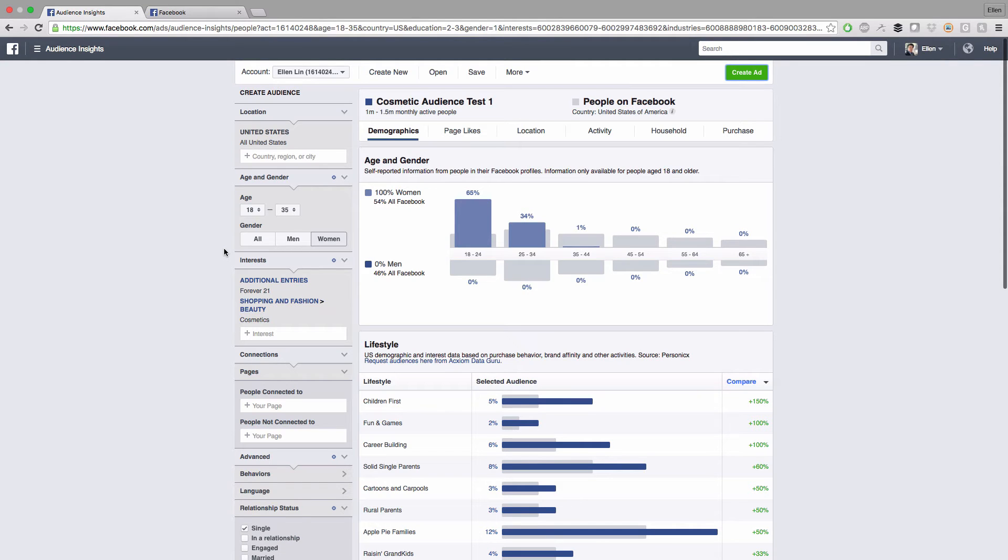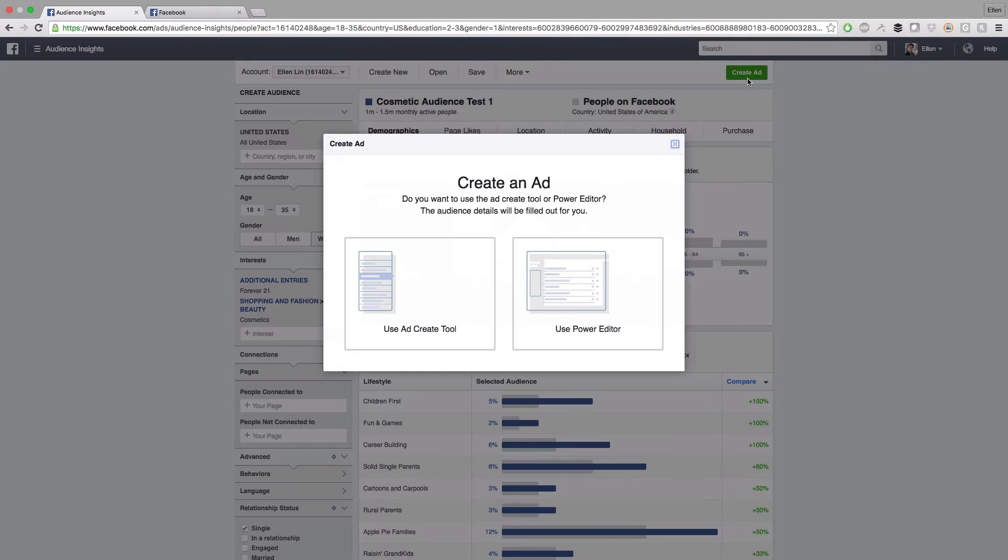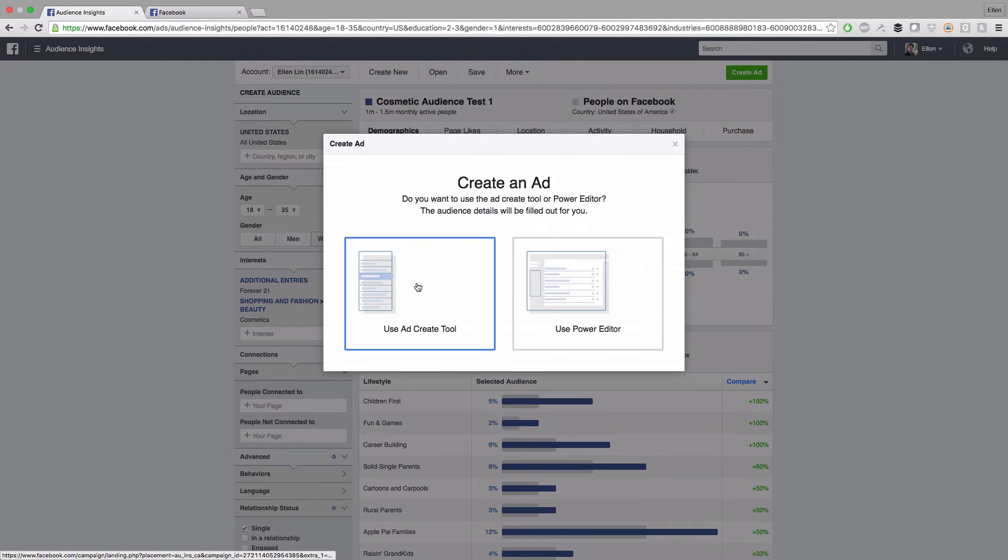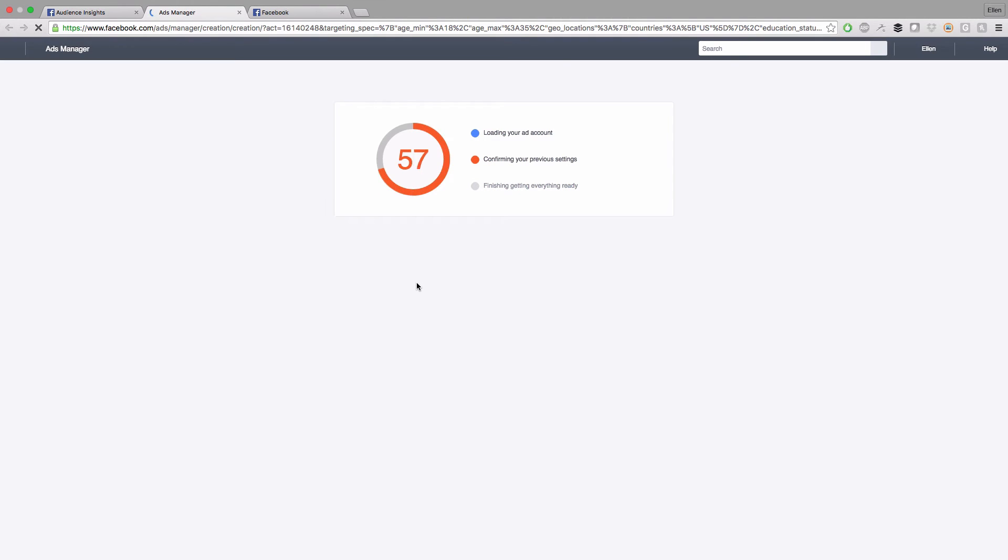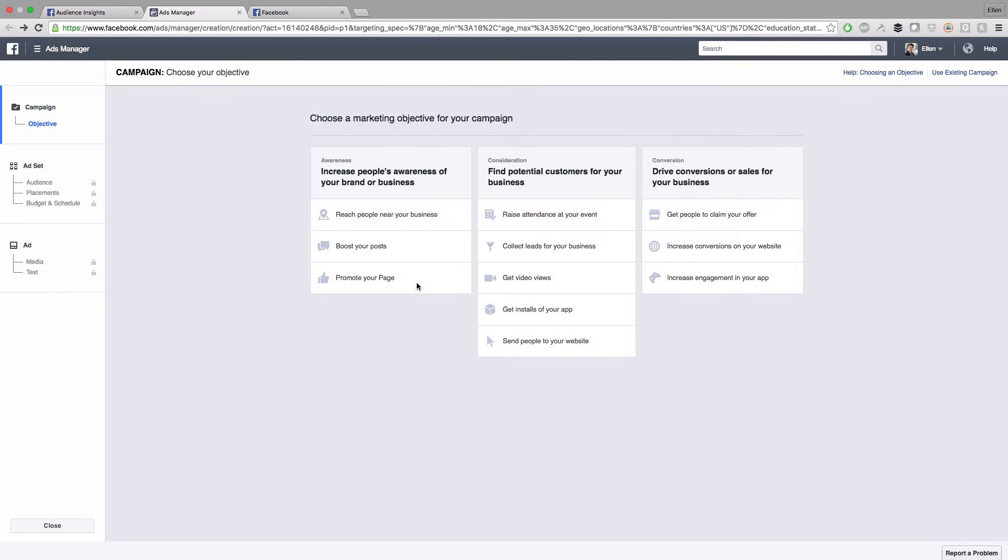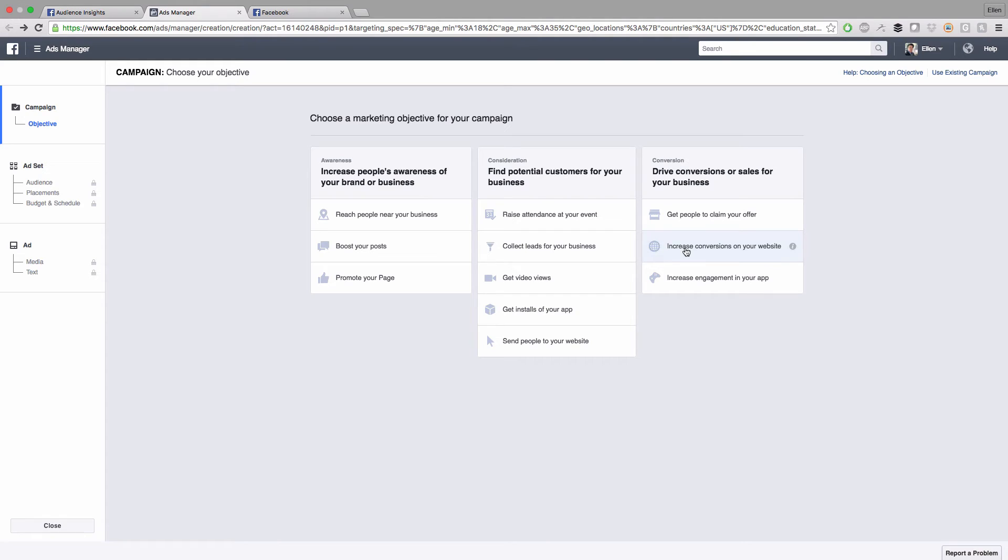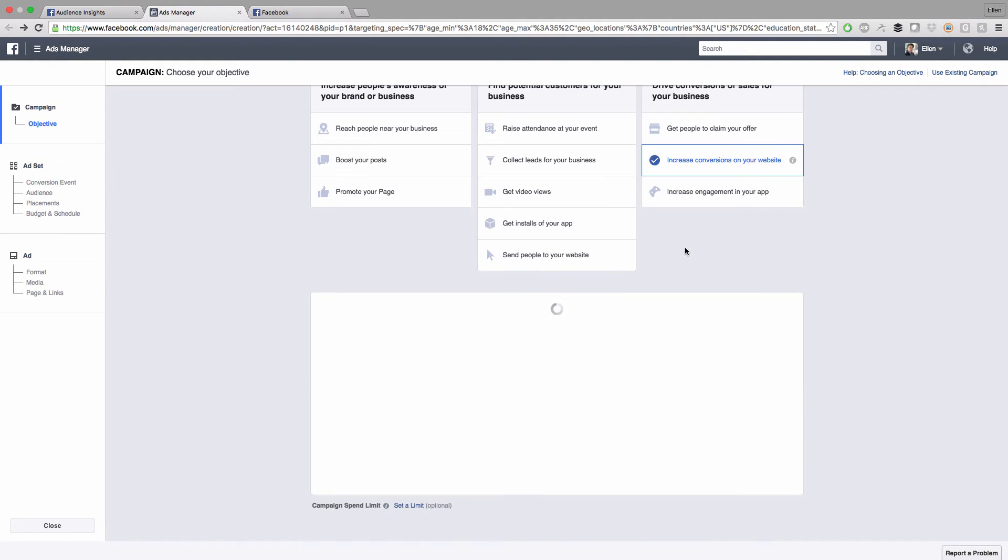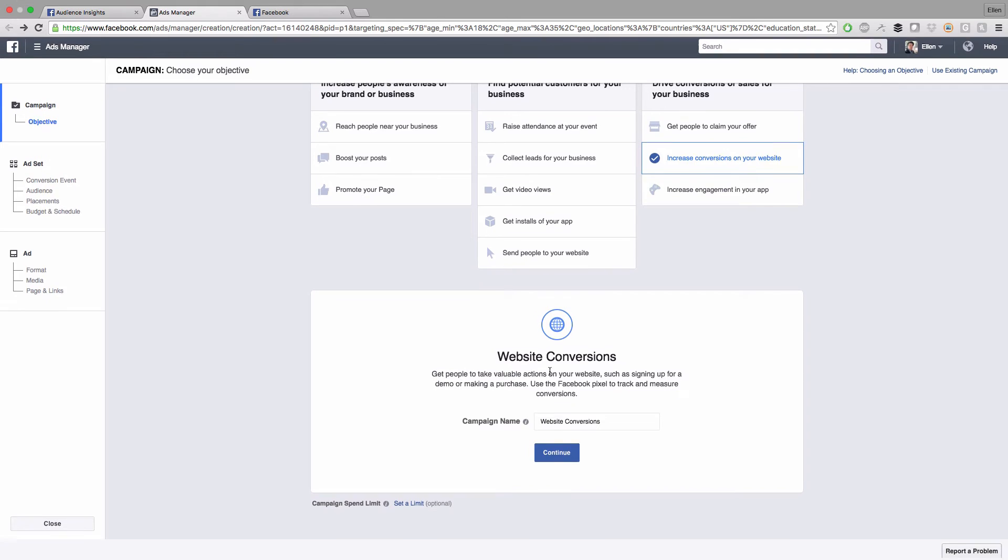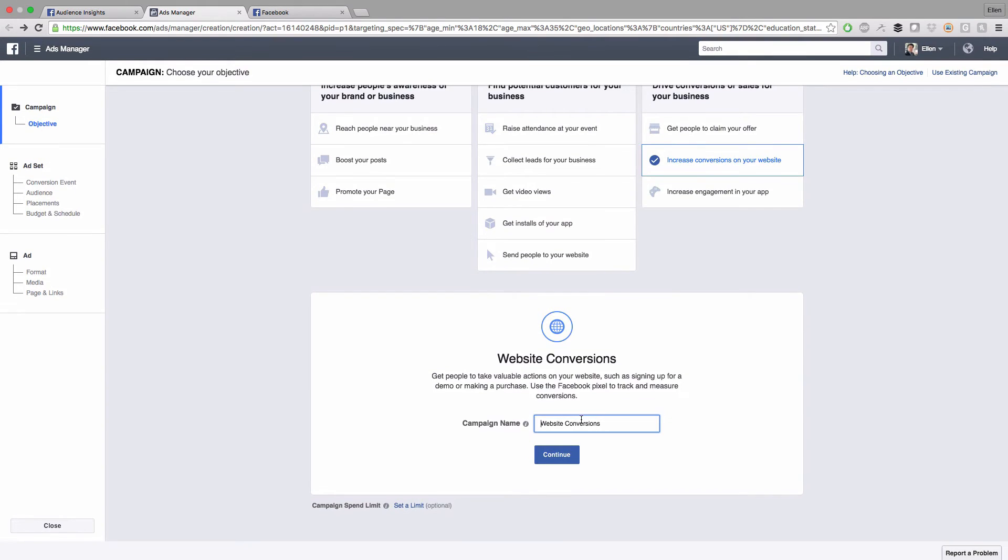Now let's create an ad. Just click on the green button on the bottom right here. I like to use that create tool. These are the types of ad you can do. For this case, I usually just do increase conversions for your website so I can get more sales for my business. Just click on this.